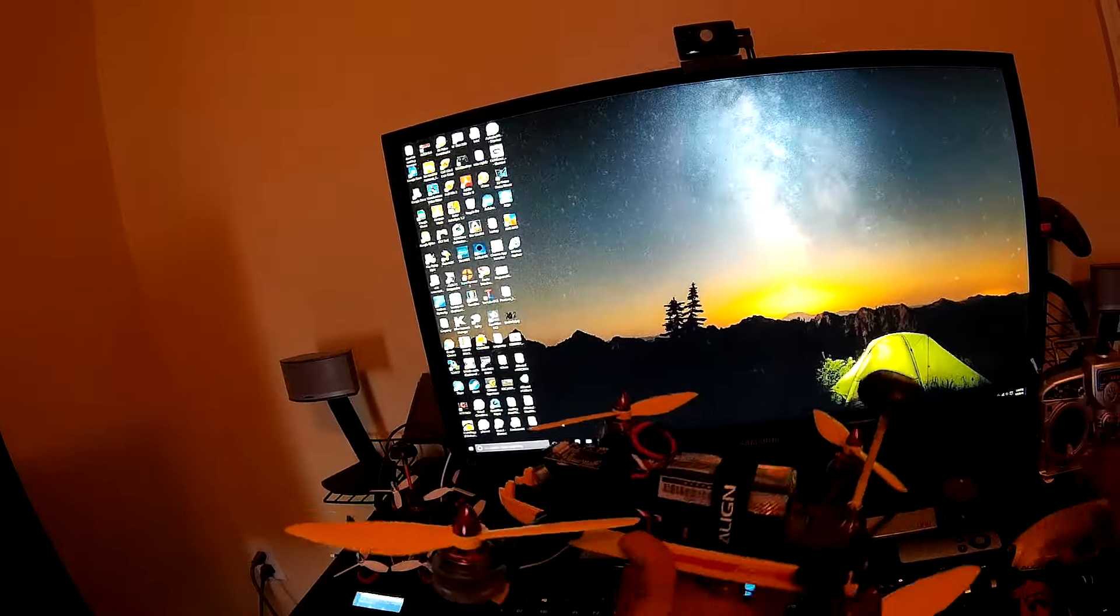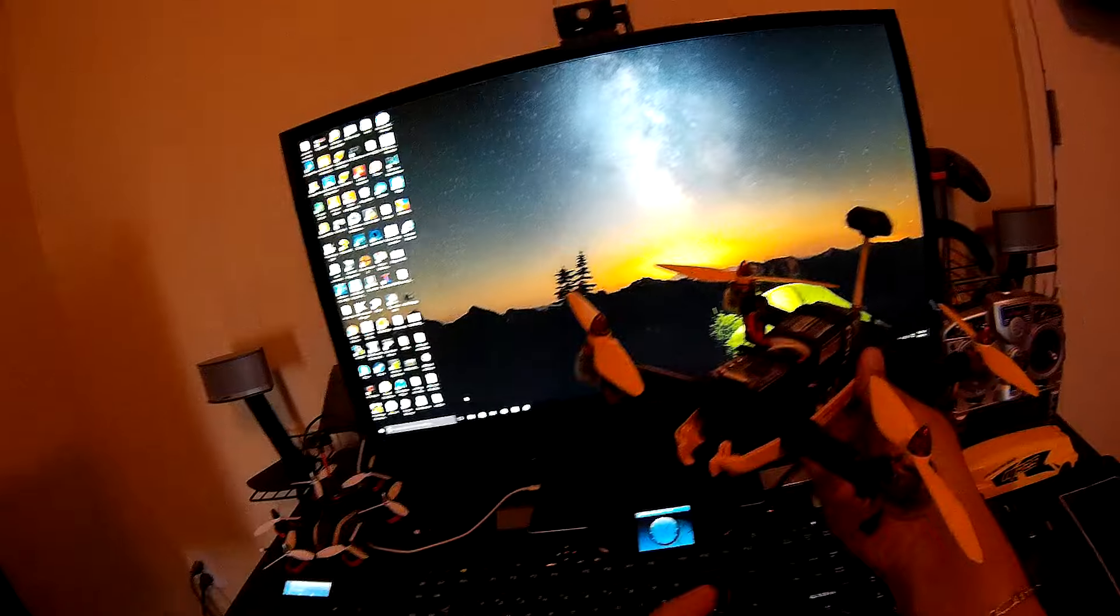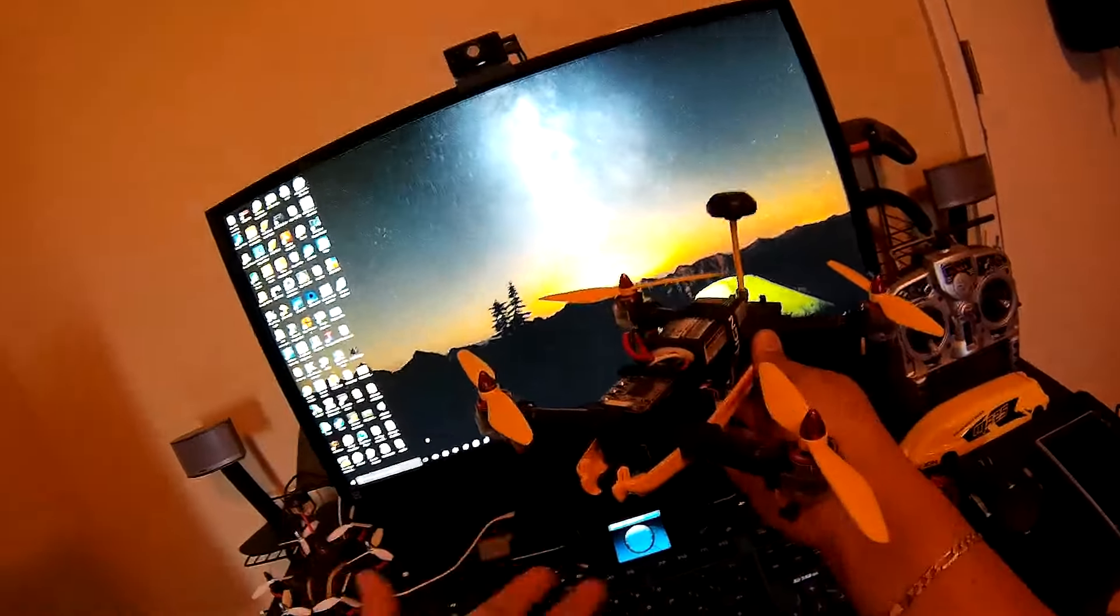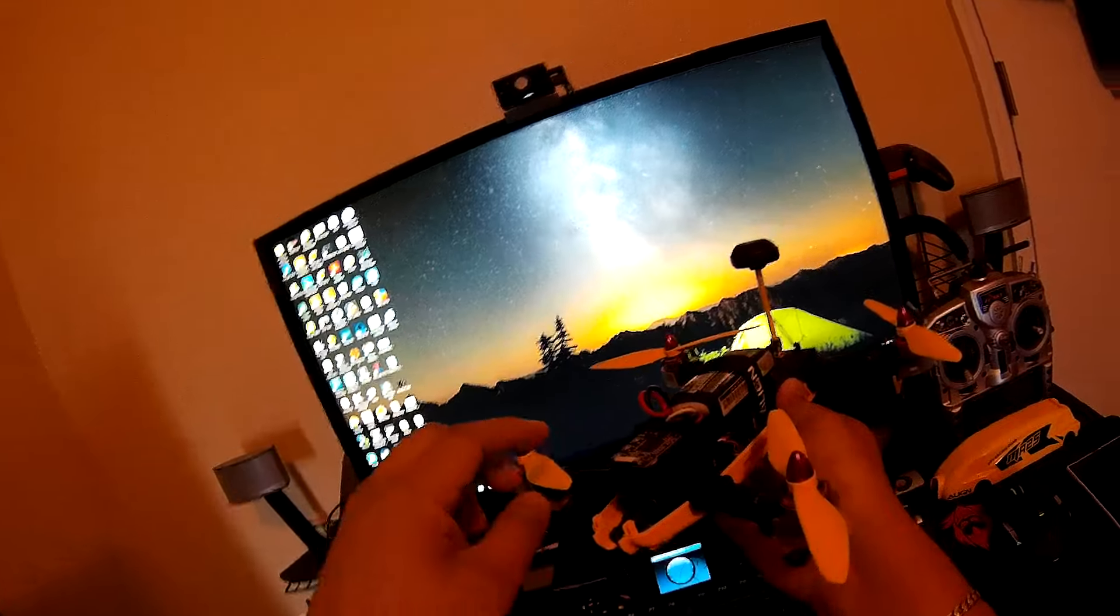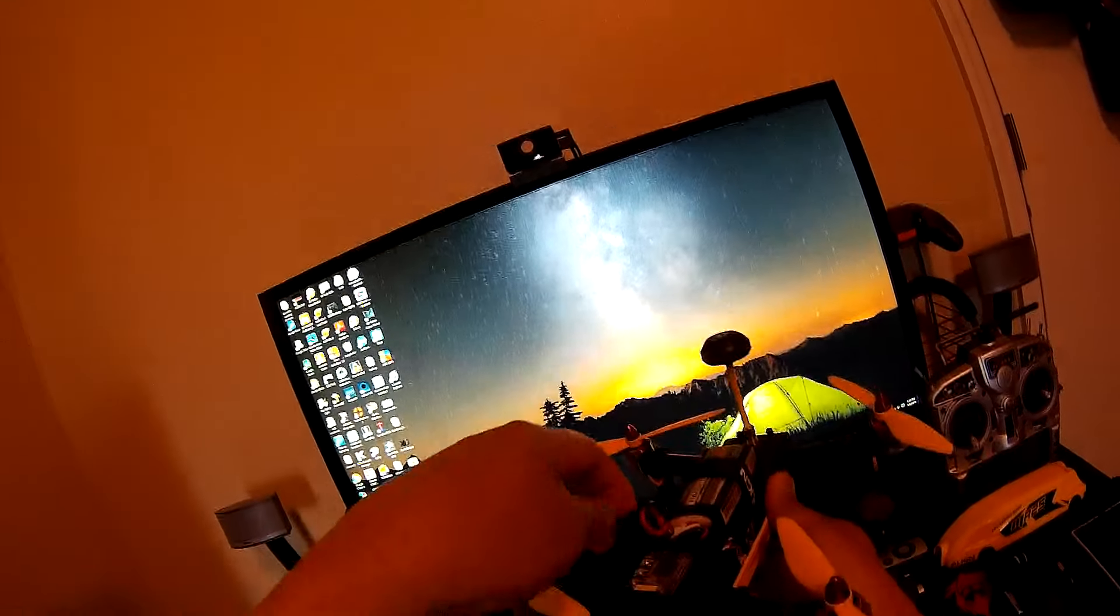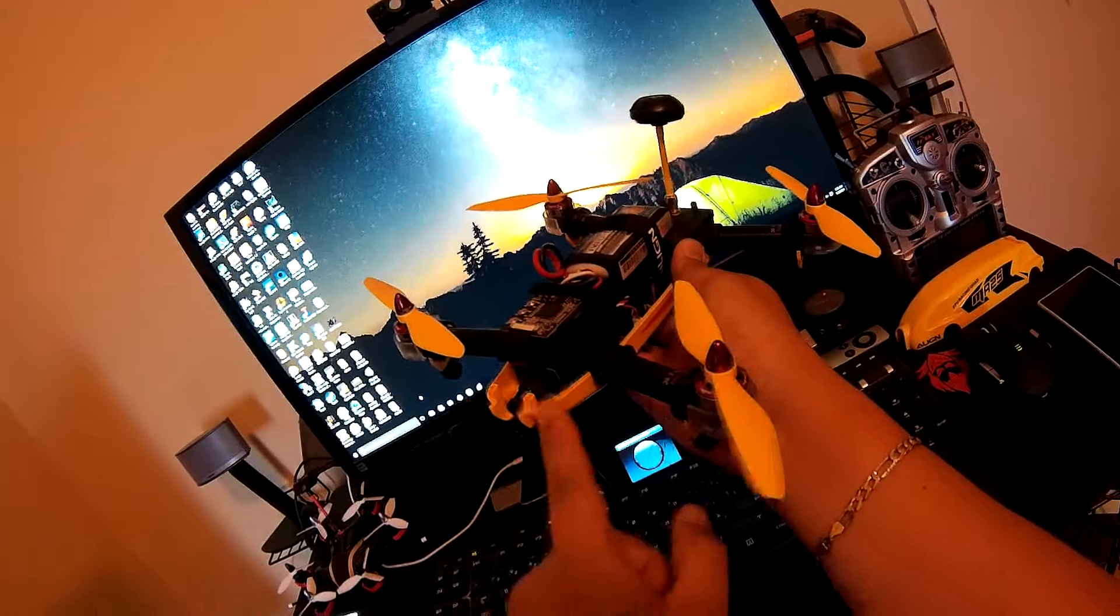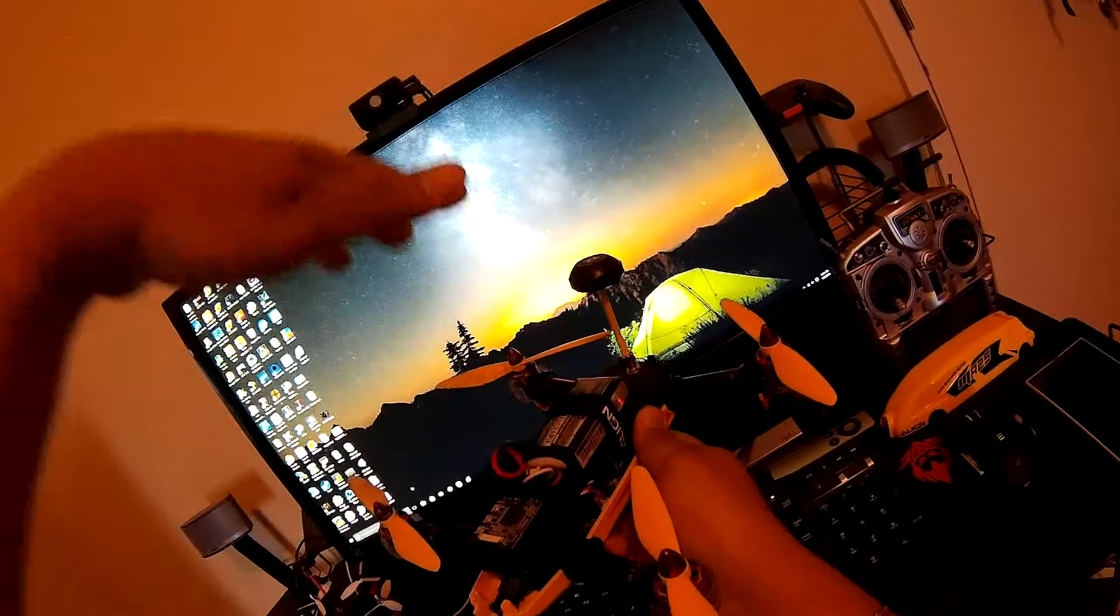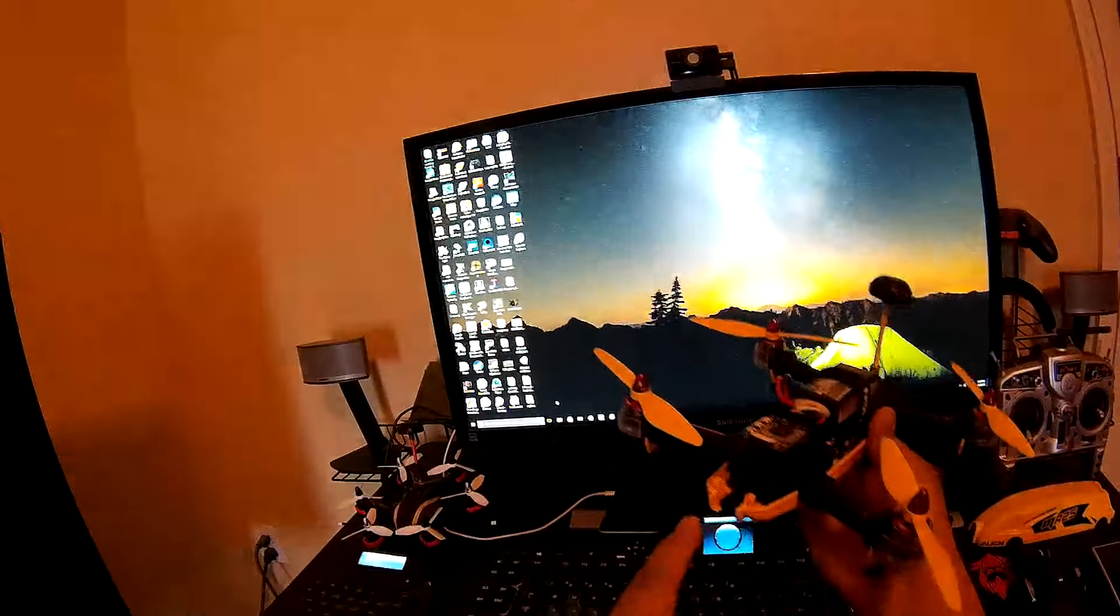The cool thing about this, besides the gimbal, one of the best features I think is auto leveling. And also it can do recording at the same time. So it can take videos straight to your VTX down to your FPV goggles, and at the same time you can do some pictures and videos.